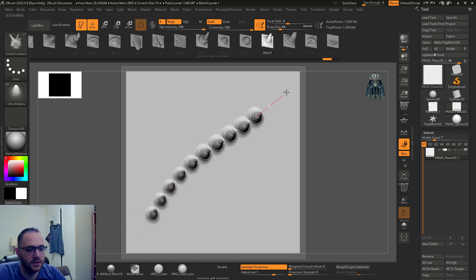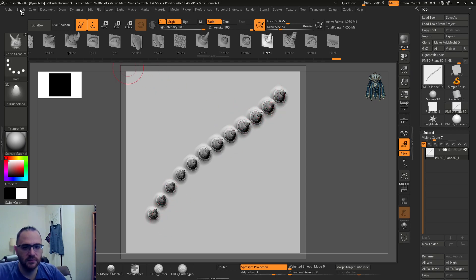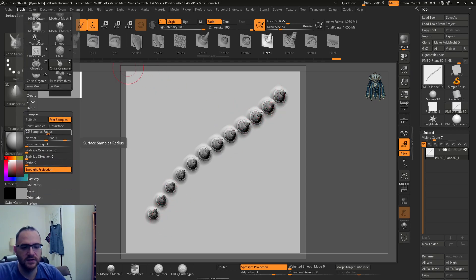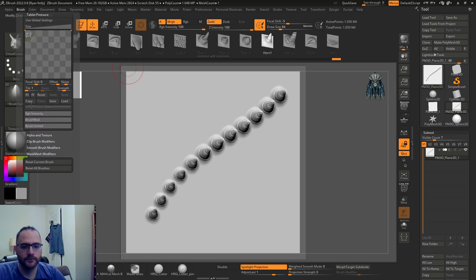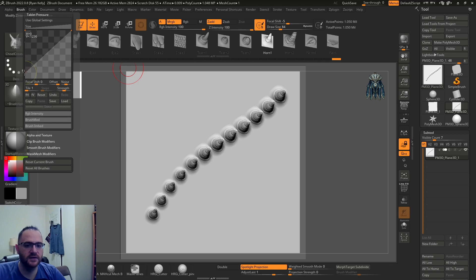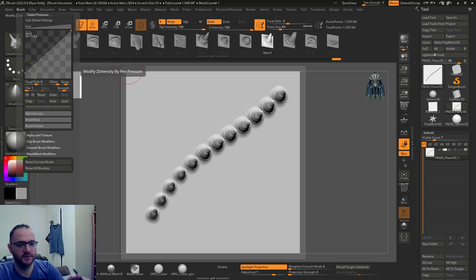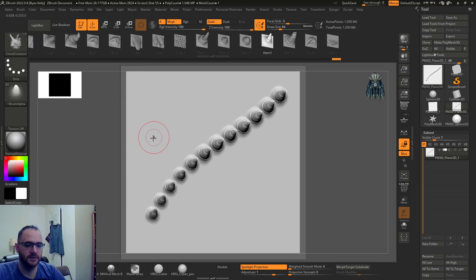So I'm pressing really hard here at the end and you can see not much of a change. But if I go to the Z intensity up here and pull this down, this is saying basically when I press lighter with the pen don't give me as much Z intensity. Since I have the intensity at 100, let's see what happens now.